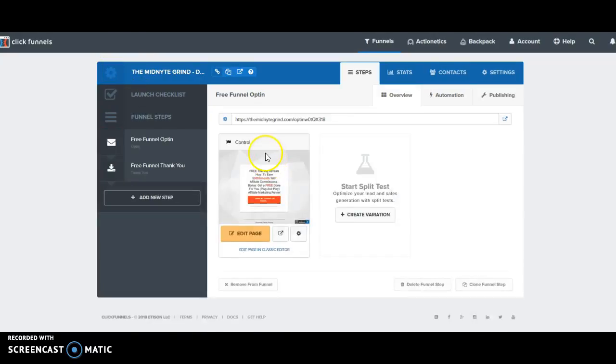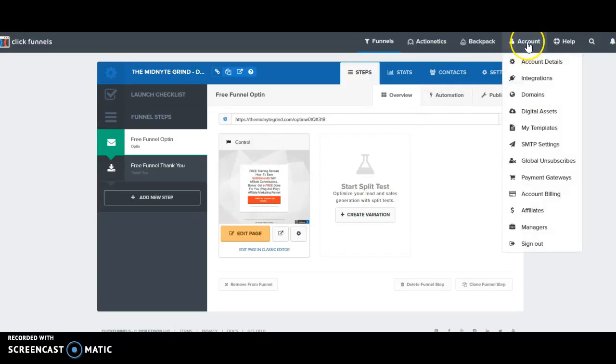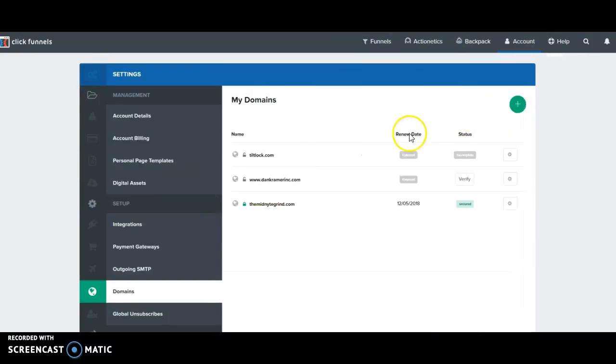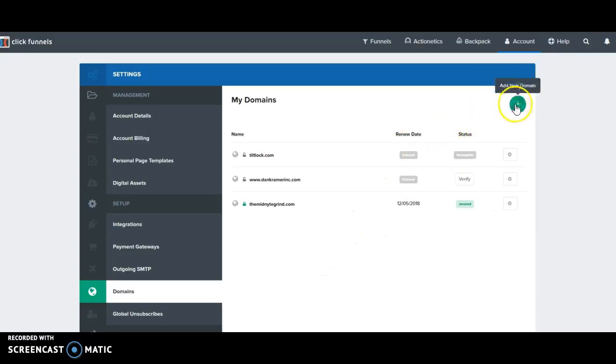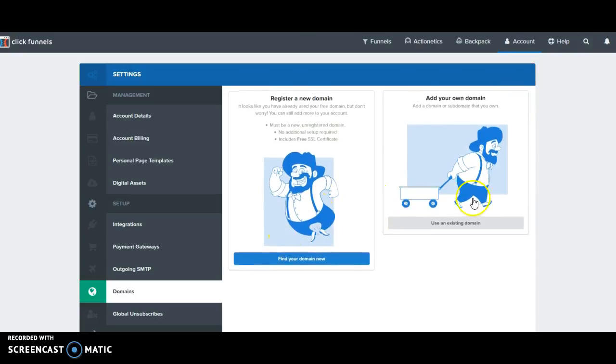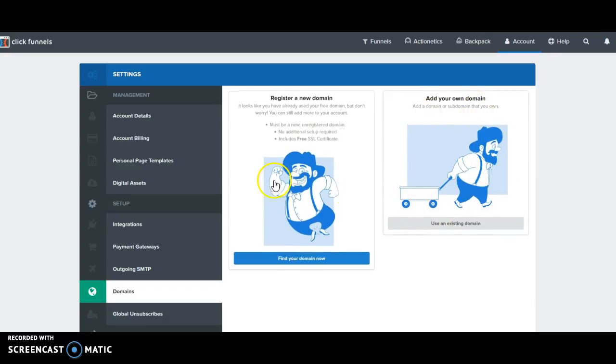If you hit this add new domain here, you get two different options. You can add your own domain that you already have, or you can register a new domain. ClickFunnels will automatically give you a new domain.